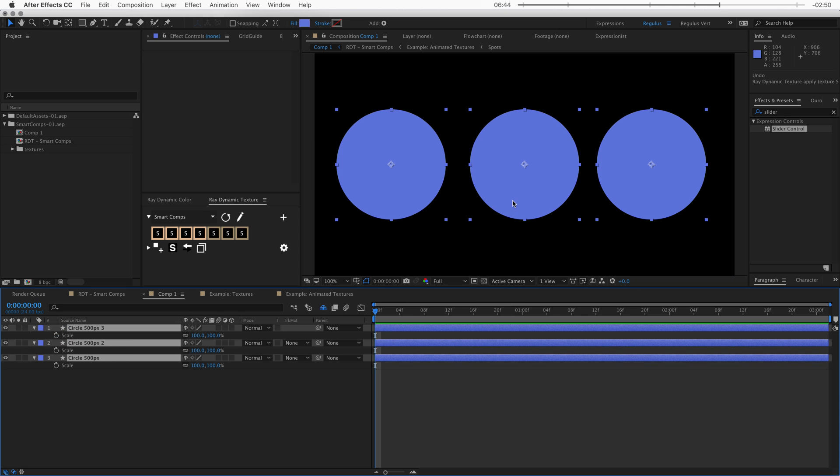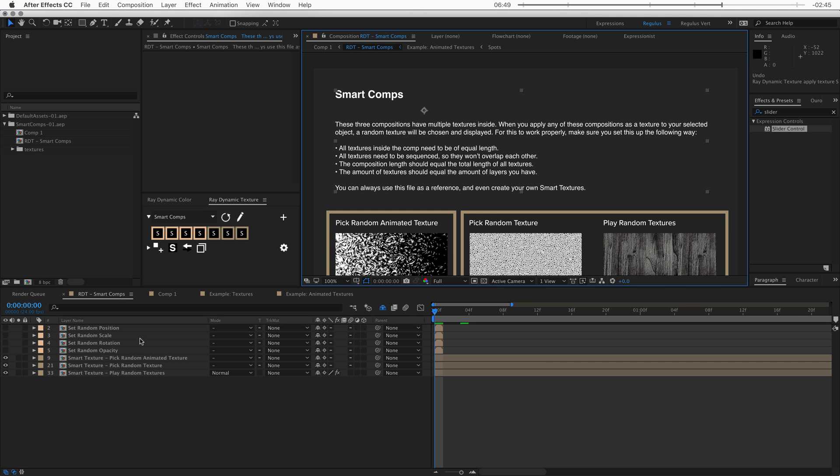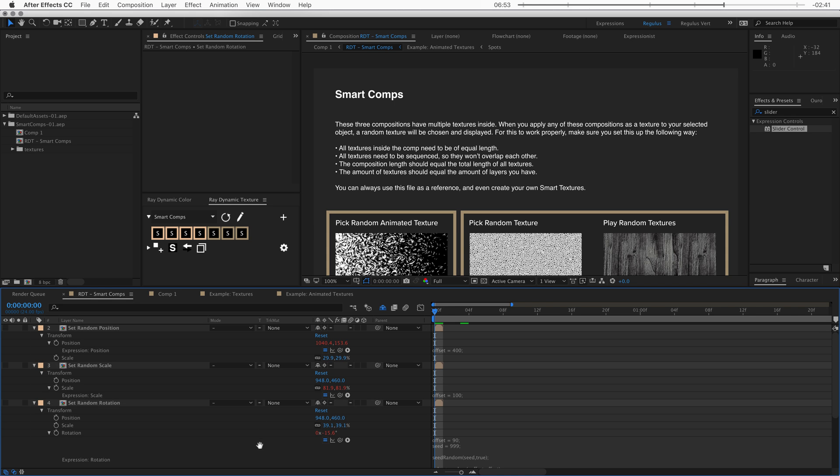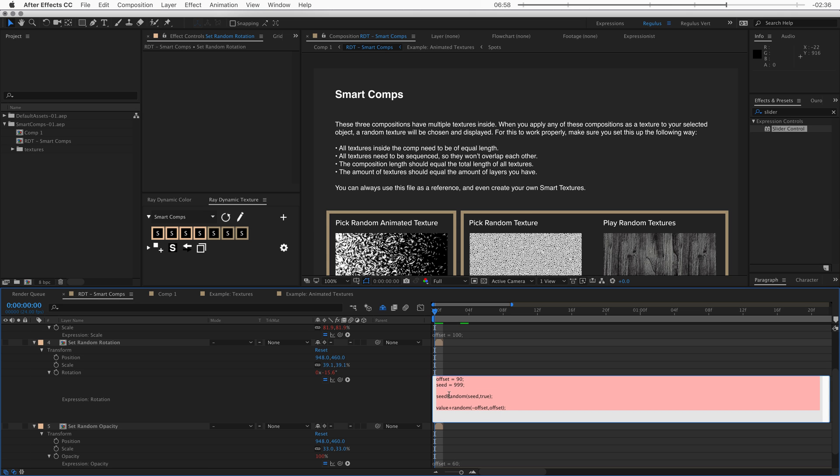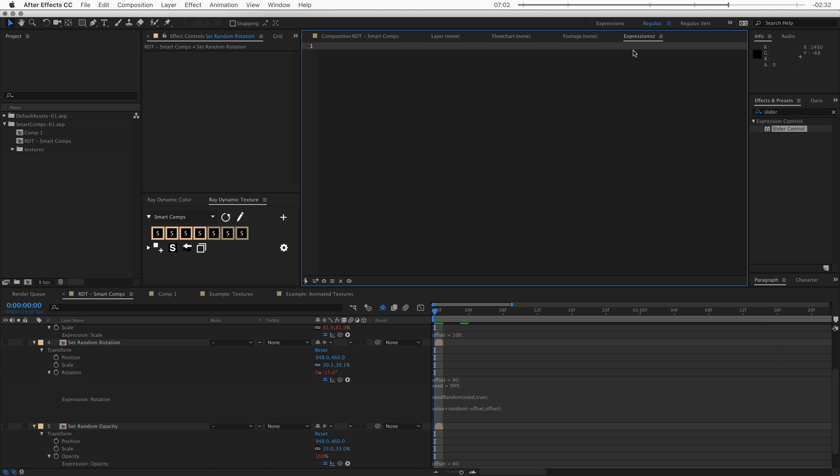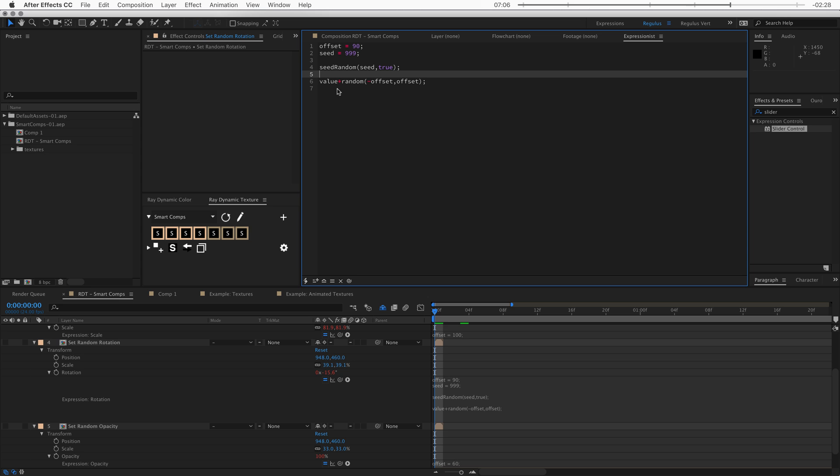Now these expressions are actually really simple. And I'll show you how they work. And in order to understand this best, let's look at the rotation because it just has one value. Now it's a little hard to see this expression because it's just all text. So what I'm going to do is copy it. And if you haven't seen this yet, this is expressionist, which is a legitimate code editor for After Effects. And in here, it's much easier to build expressions because you get a lot of the code editor features with it. Alright, let's take a look at this expression.